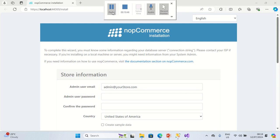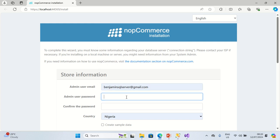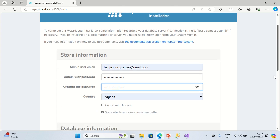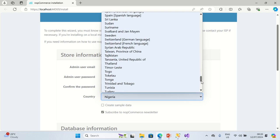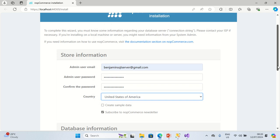The installation page is now displayed. For admin username, I'm going to enter benjaminxplserver@gmail.com. Then I enter the admin user password and confirm it. For country, I'm going to select United States of America. Then I move to the Database section.